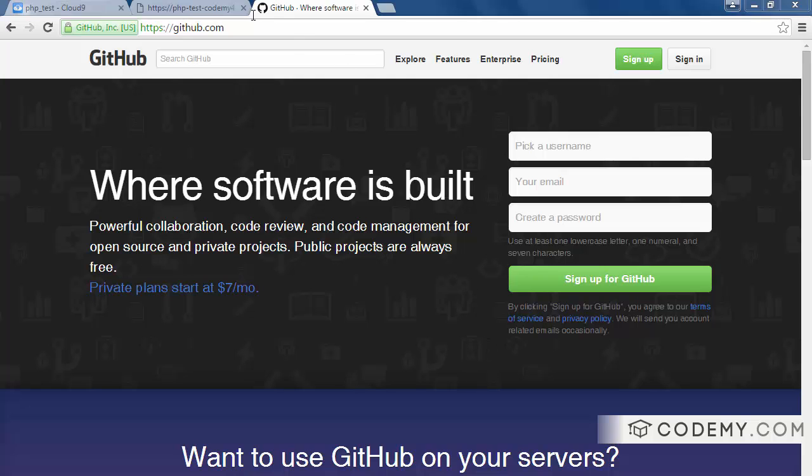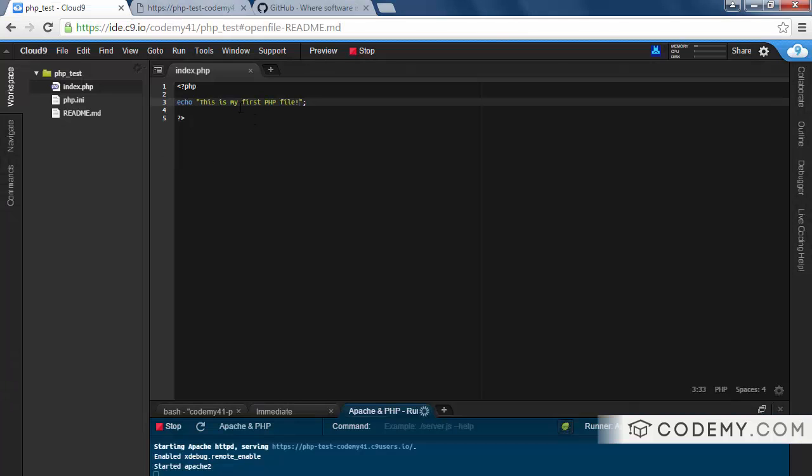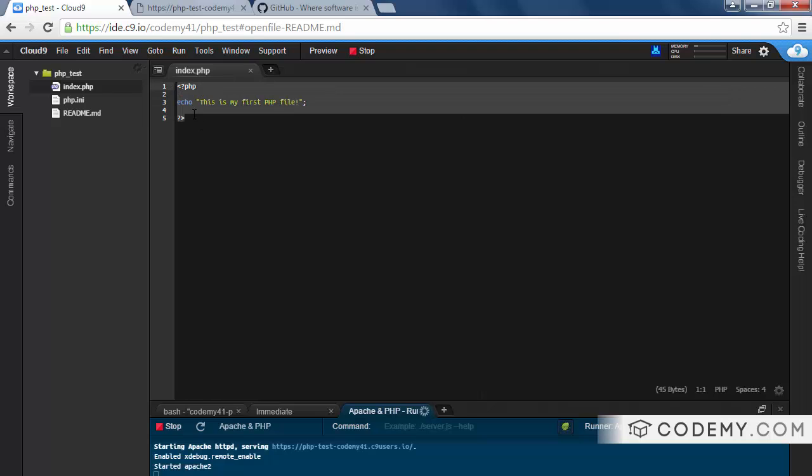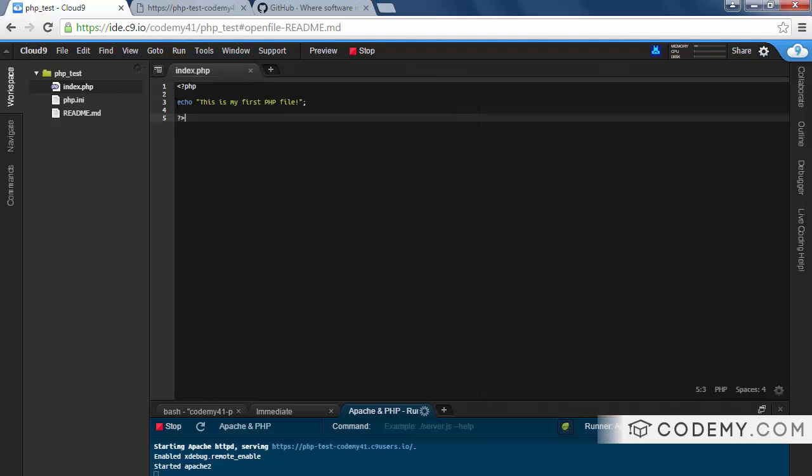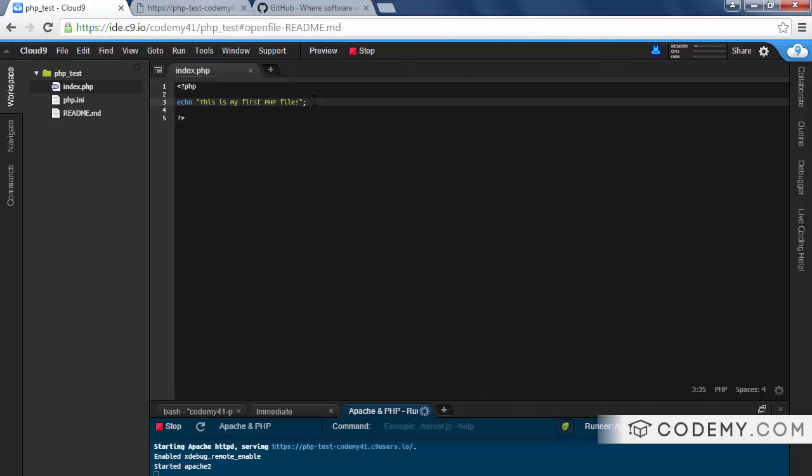This is important because right now we just have a very simple program, one line of code basically. But as time goes on, we start writing more and more lines of code, things can get messed up. We make a mistake somewhere, and all of a sudden weeks of work go right out the window, unless you have version control.